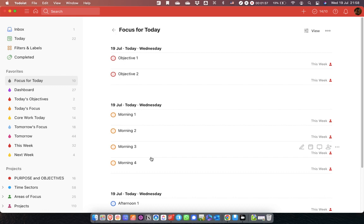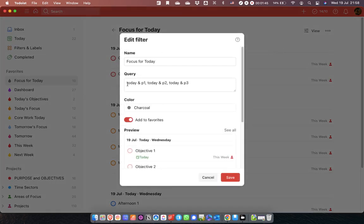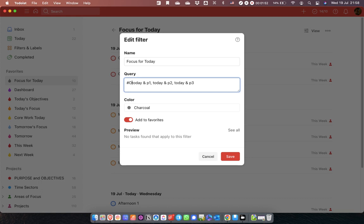But what this Reddit user has discovered is that you can actually manipulate these, and I'm going to show you how to do that right now. I'll do it on this first one with the objectives. So I write in hashtag 'objective' — as long as 'objective' isn't one of my projects, because if it was a project the hashtag would filter by that. As long as it's not a project, it's fine. So I'm putting in hashtag 'objective' and then a lot of spaces.